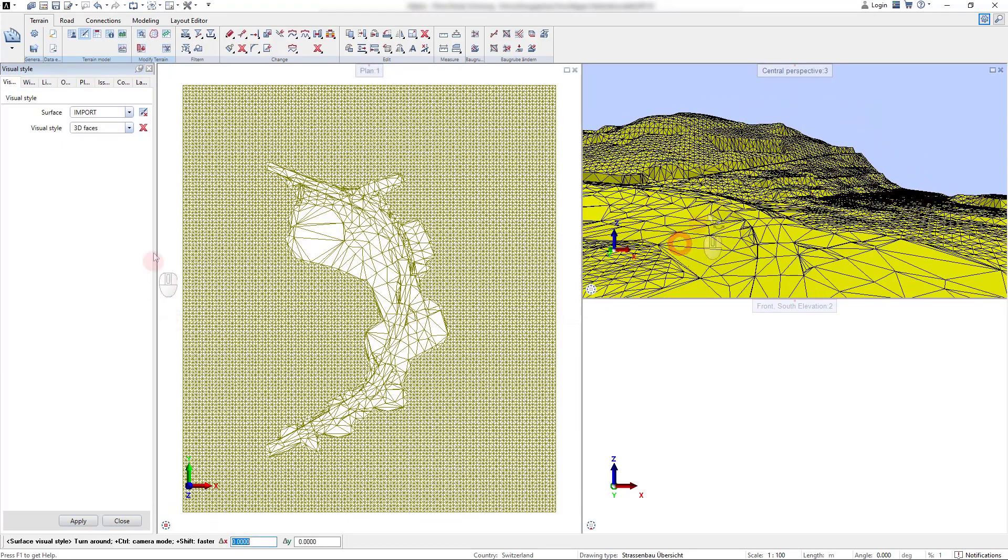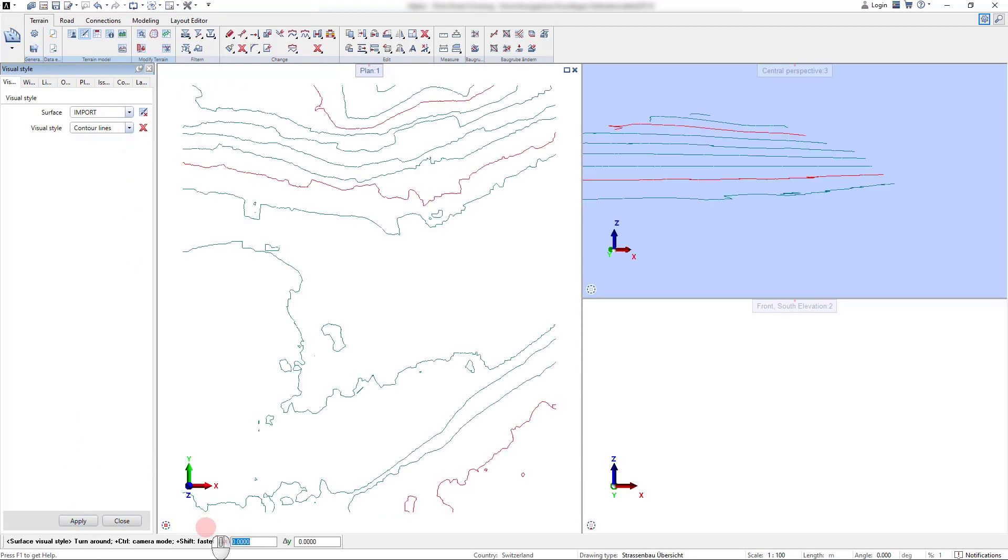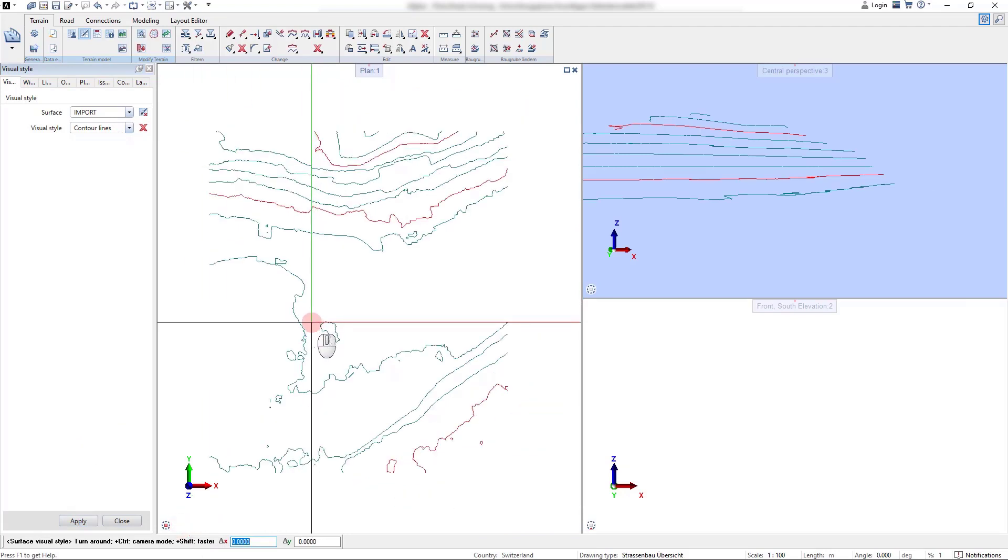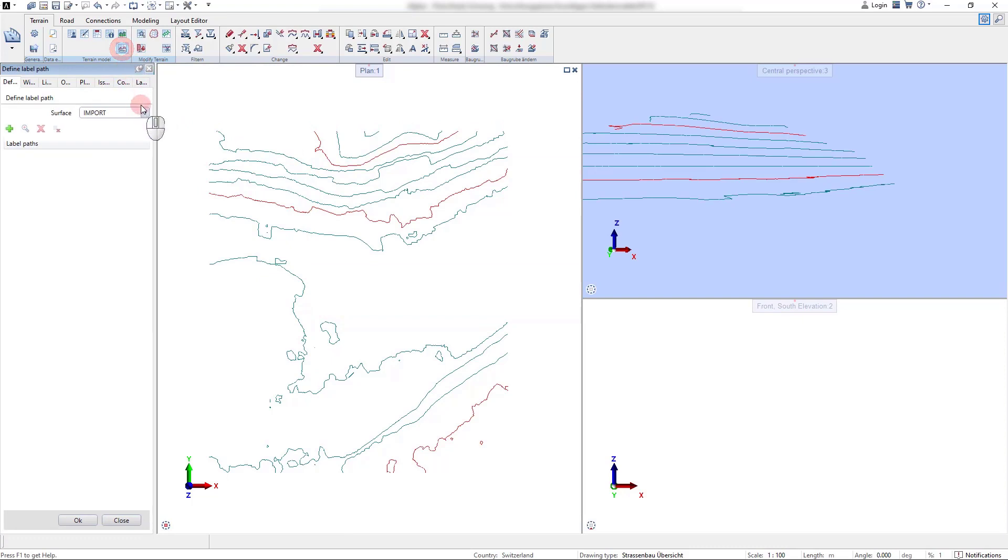Of course we can also visualize the surface in the contour line representation and we can also add the label path for these contour lines.